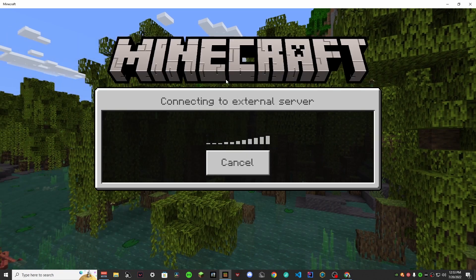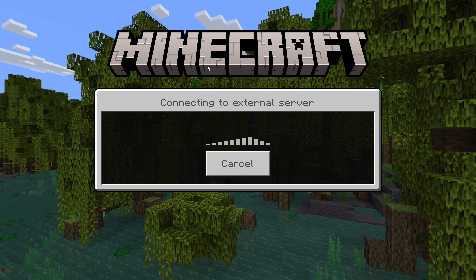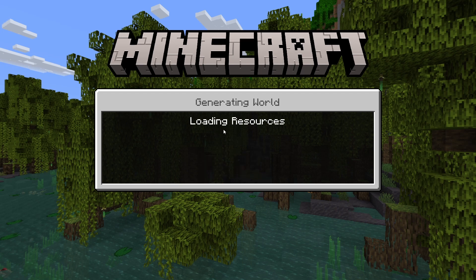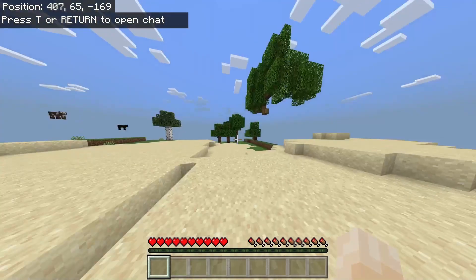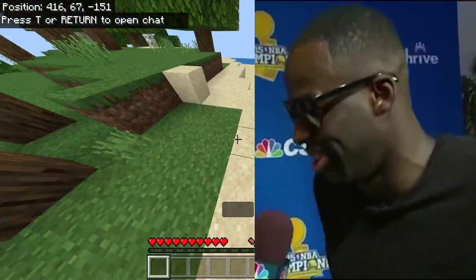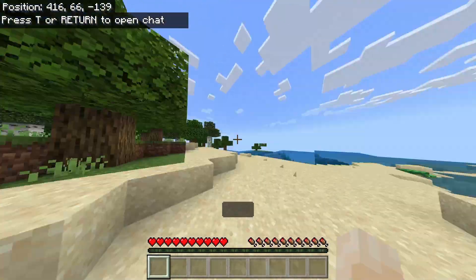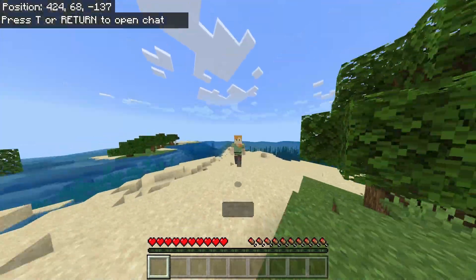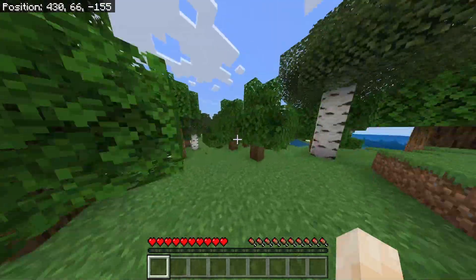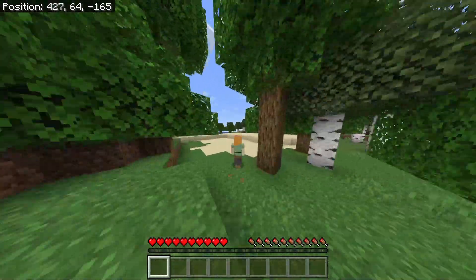It shows up at the top of the list and says 'Geyser' — that's good, that means we did something right. Connecting... locating server... and there we go, we're in! That's the action bar message, which looks nicer than the title. We have a Minecraft SMP that both Java and Bedrock can join — that's pretty cool!